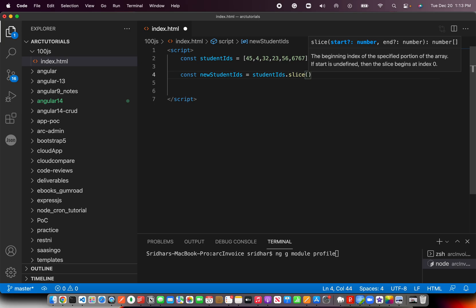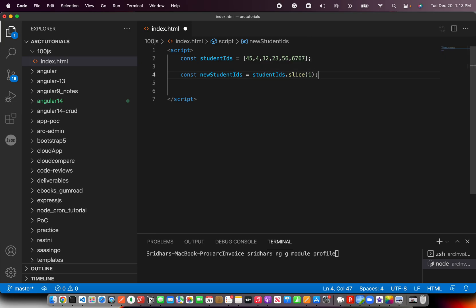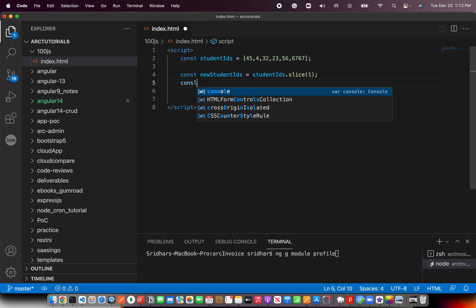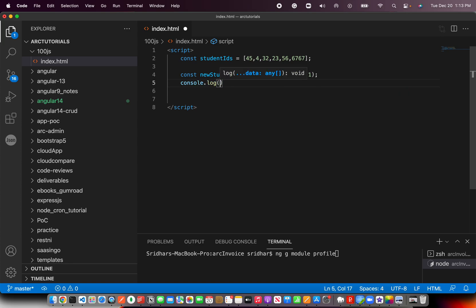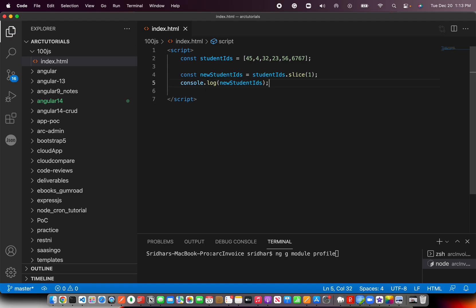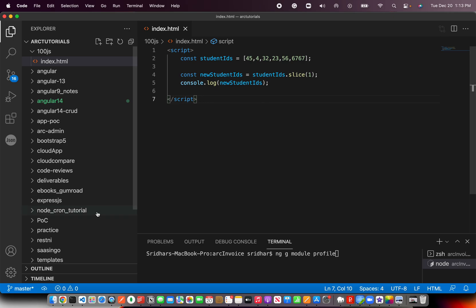We'll say studentIDs.slice() — what do we want to slice? The start — the first one we want to remove from the array. And that's it, that should solve the problem. Assign it to newStudentIDs and print it in the console. Just one line — this logic will help you remove the first element from the given array.